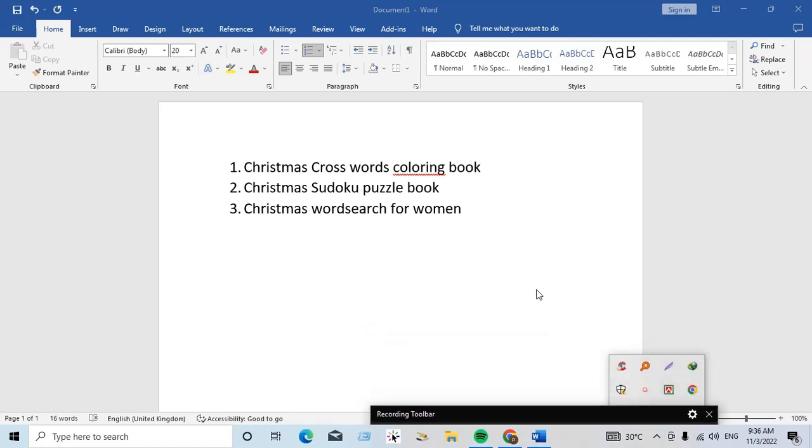So there are three big profitable niches: first one is Christmas crosswords coloring book, Christmas Sudoku puzzle book, Christmas word search for women. So there are three profitable Christmas niches.